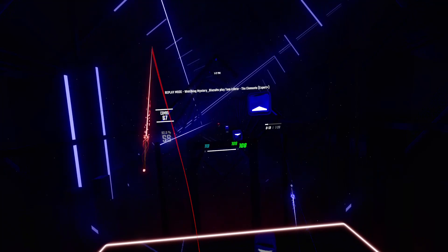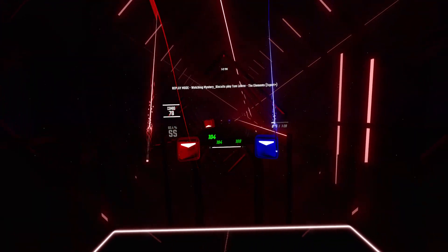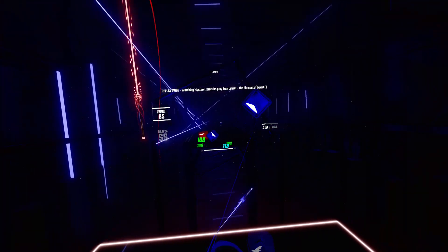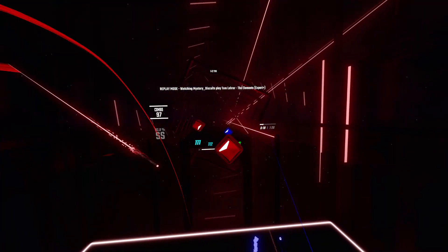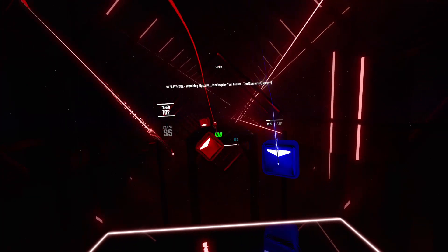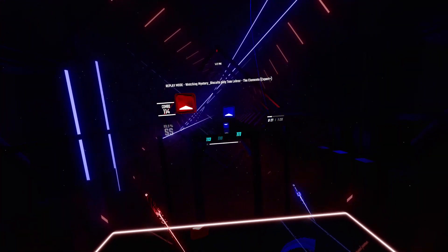There's antimony, arsenic, aluminum, selenium, and hydrogen, and oxygen, and nitrogen, and rhenium, and nickel, neodymium, neptunium, germanium, and iron, and americium, ruthenium, uranium, europium, zirconium.